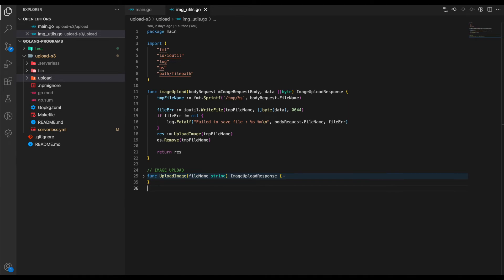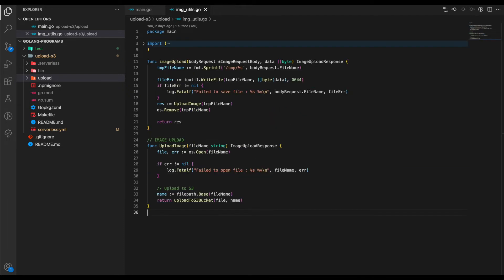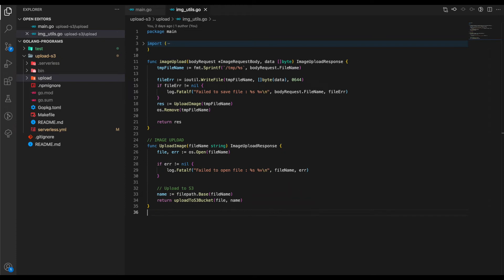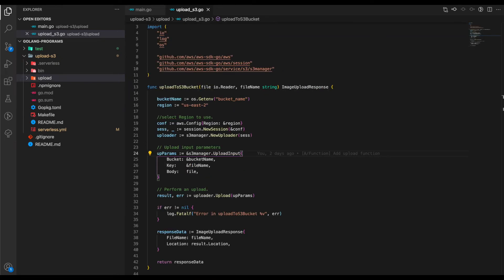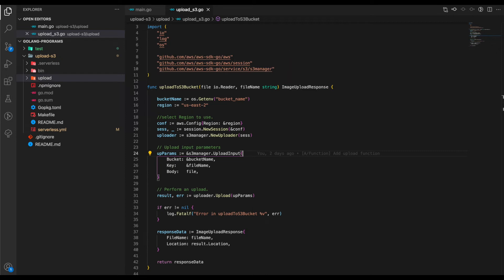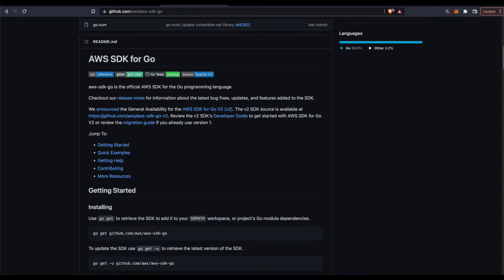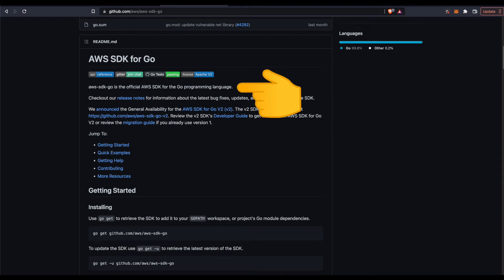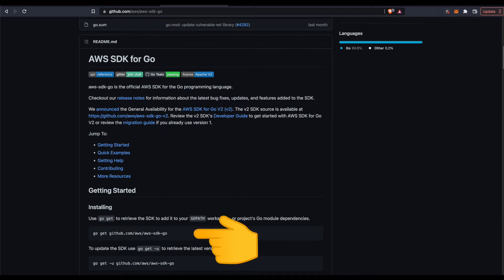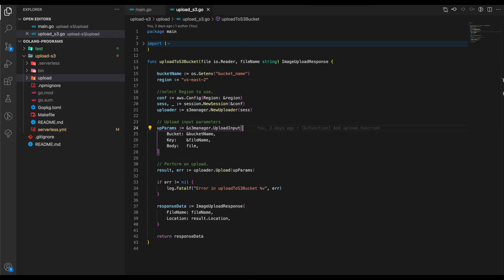After we created this temp file, we now need to upload it into S3. This is done using the UploadImage function. The most important thing to note is calling UploadToS3Bucket, passing in the file and the filename. This is how our UploadToS3 function looks, but it uses AWS SDK. Let's see how to install that. AWS SDK Go is the official SDK for the Go programming language. For installing, we simply use this command.